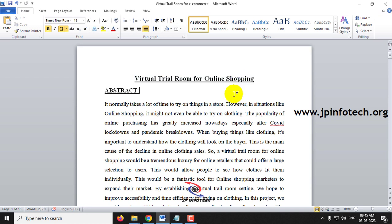Before showing the execution of the project, let me brief about it. We all know that whenever we go shopping directly to a shop, we try on clothes to test whether they suit our body. But this does not happen with online shopping. Even in direct shopping, during situations like COVID lockdowns or pandemic breakdowns, we are afraid of touching clothes as the virus may spread to us.